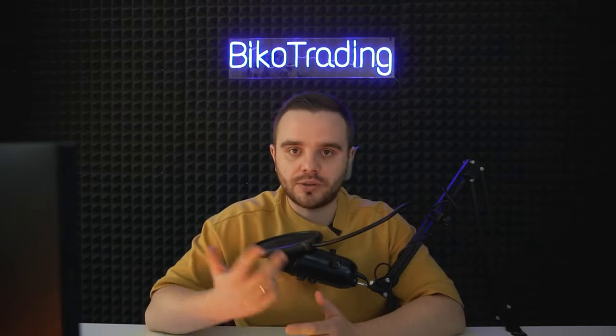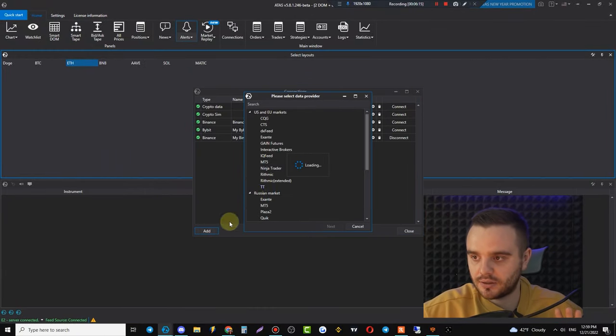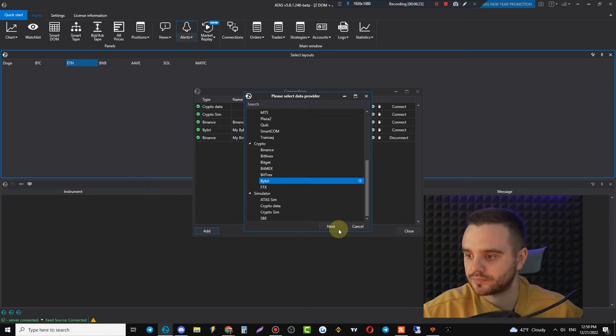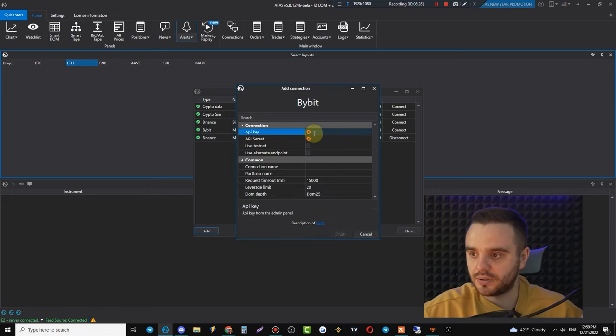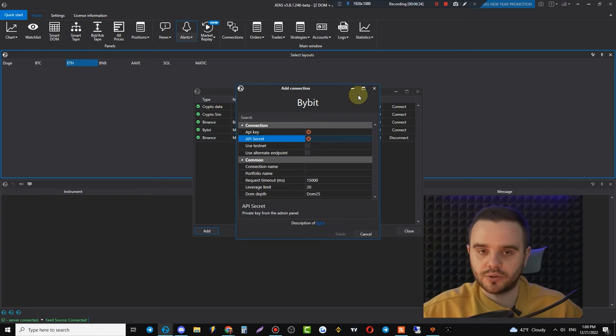Next, go to Connections. We've already recorded videos about how to connect to Binance and Bybit — those are the two exchanges we personally use. To connect, push Add, create an API key, then scroll down to your exchange — for example Bybit. Copy your API key and API secret, because you'll only be able to open trades once you've created them.